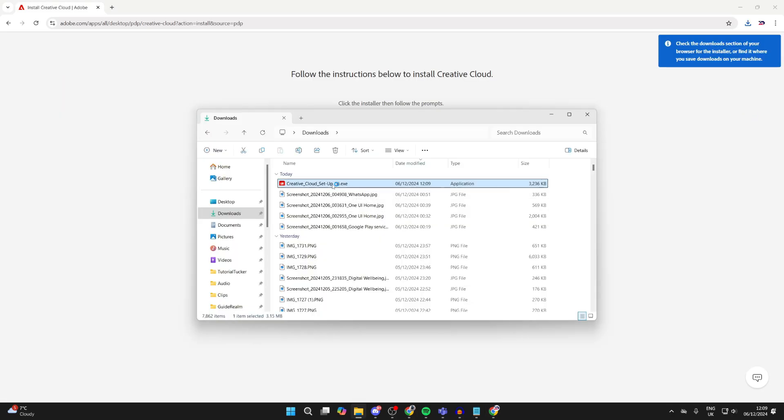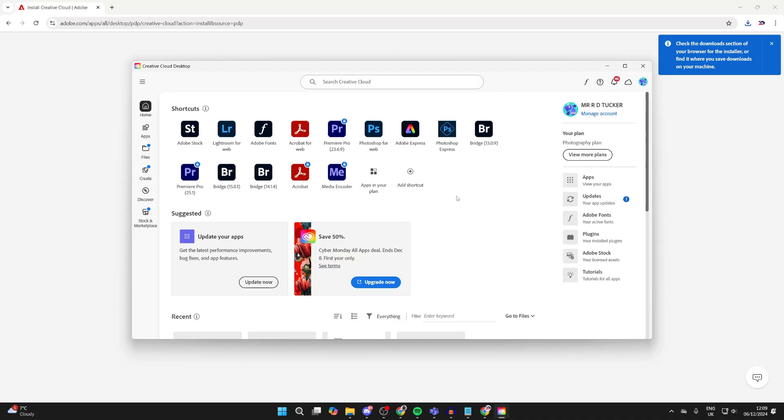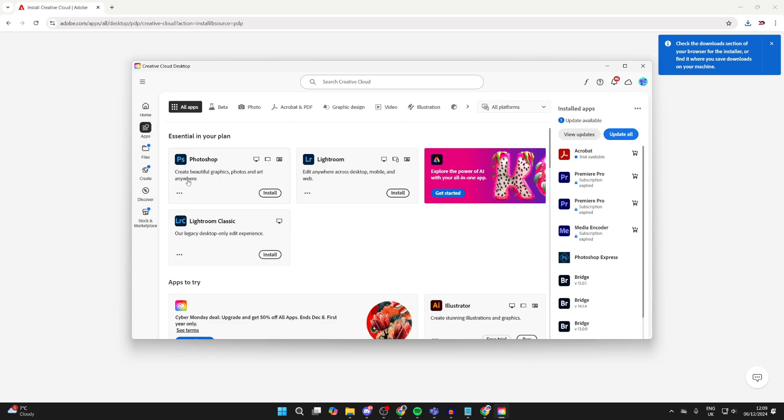Run the Creative Cloud setup. Here we are. You'll probably be asked to sign in, but I already have. Then you can go over to the left, tap on Apps, and you can see the apps you have in your plan. Here's Photoshop.